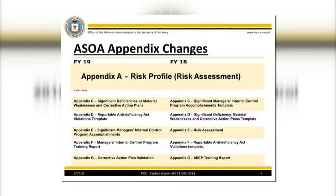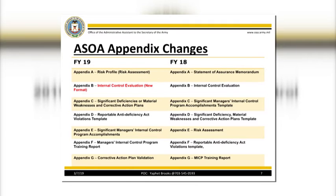Appendix A: Risk Profile Risk Assessment. In FY18, the ASOA risk assessment was Appendix E and was submitted with your ASOA. In FY19, your risk assessment was completed prior to developing your ISEP. This aligned more with the guidance provided by OMB Circular A-123.